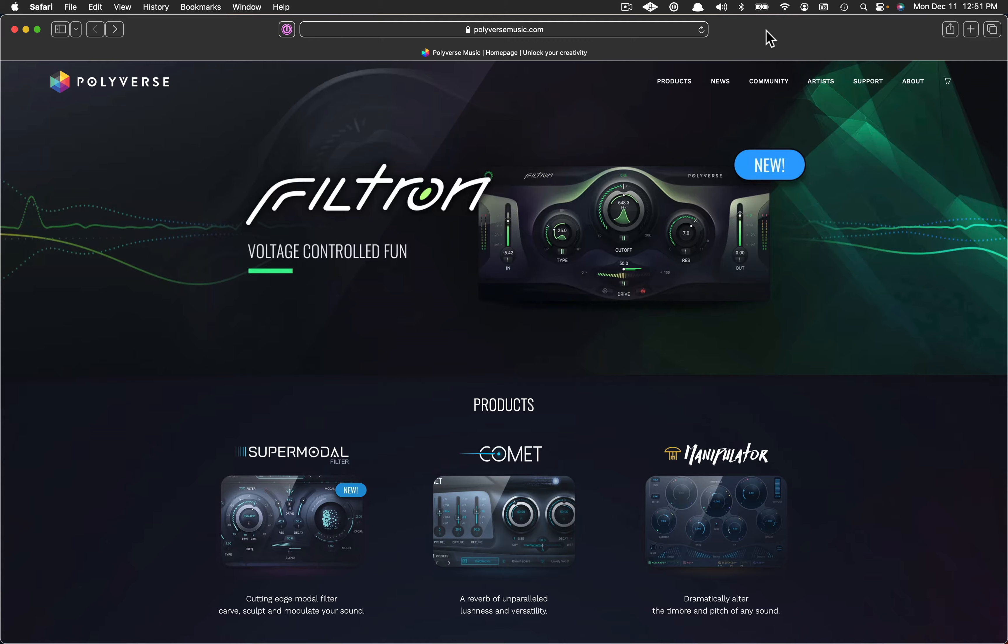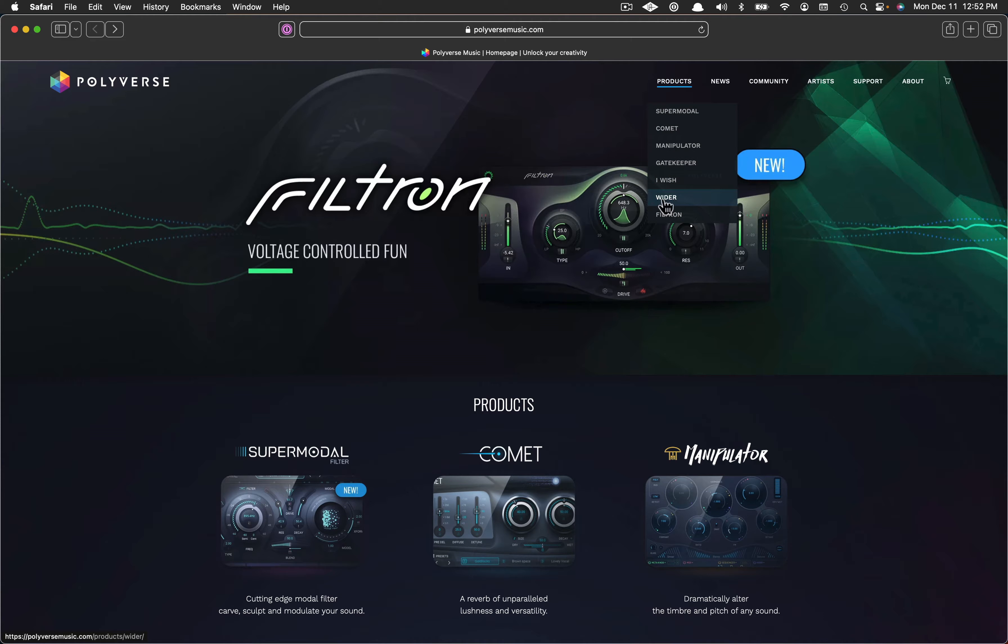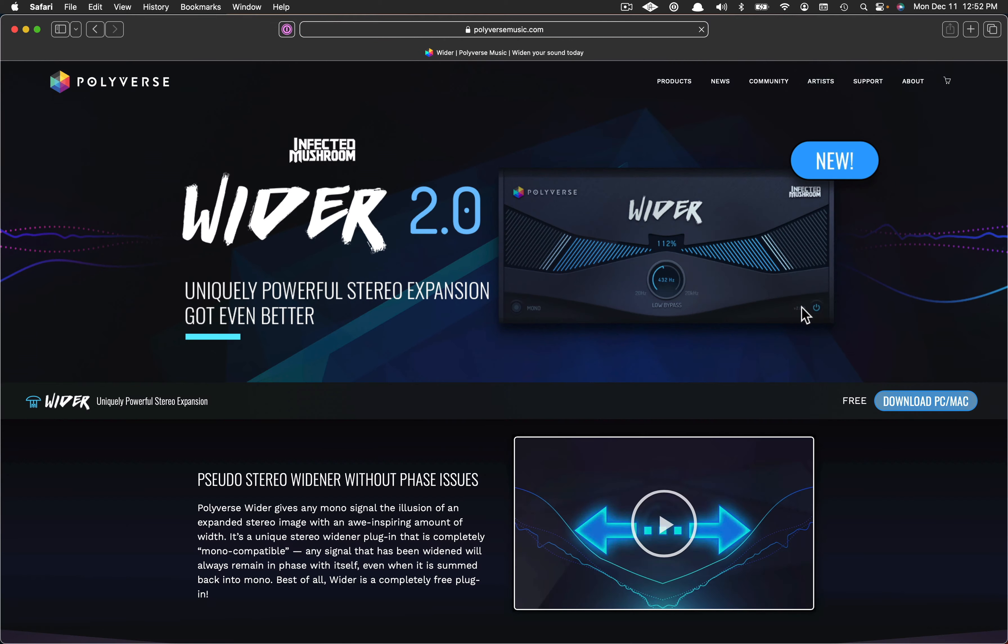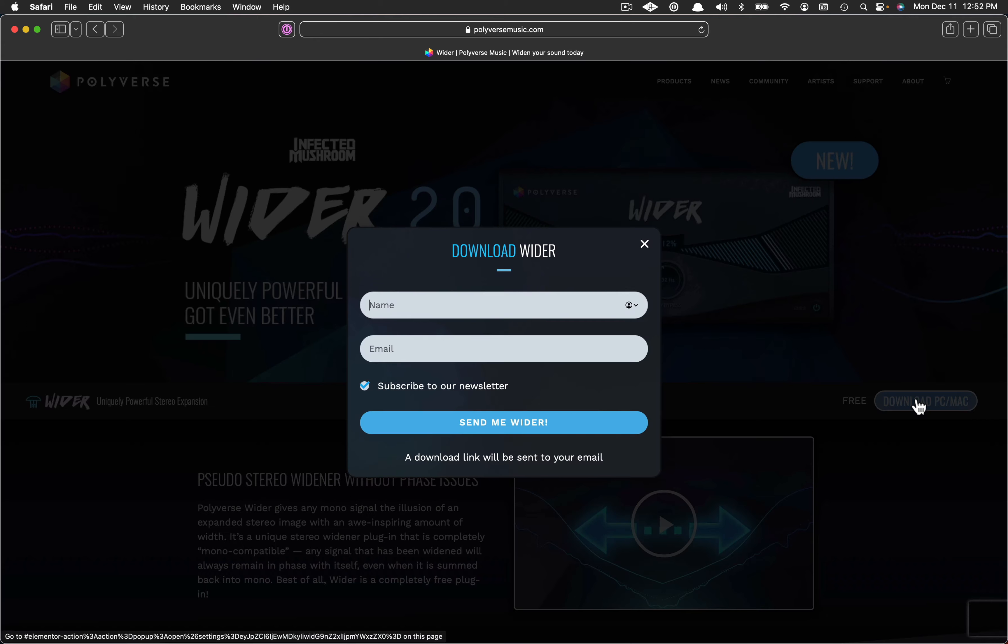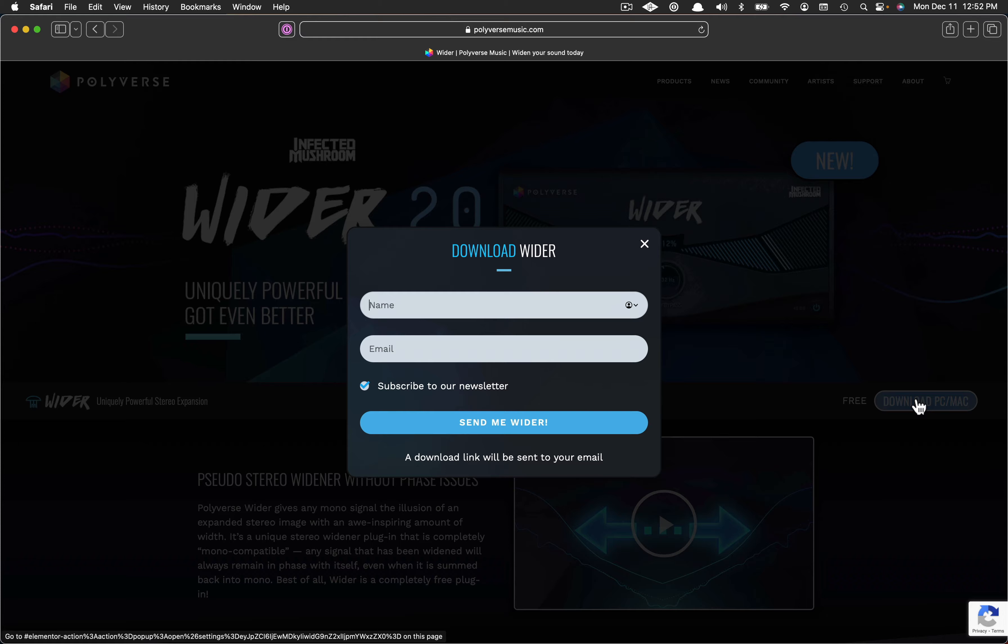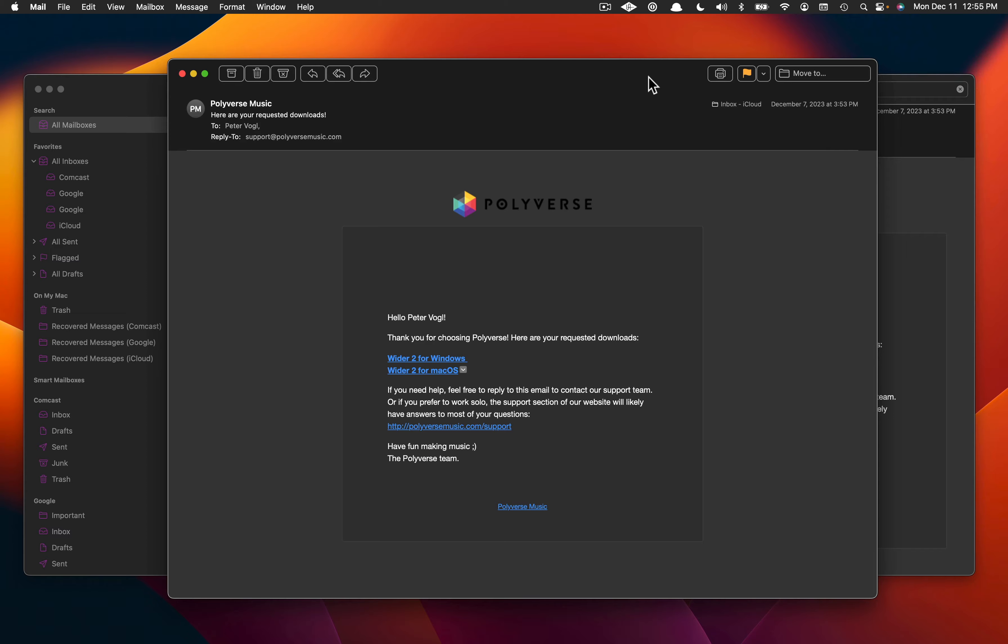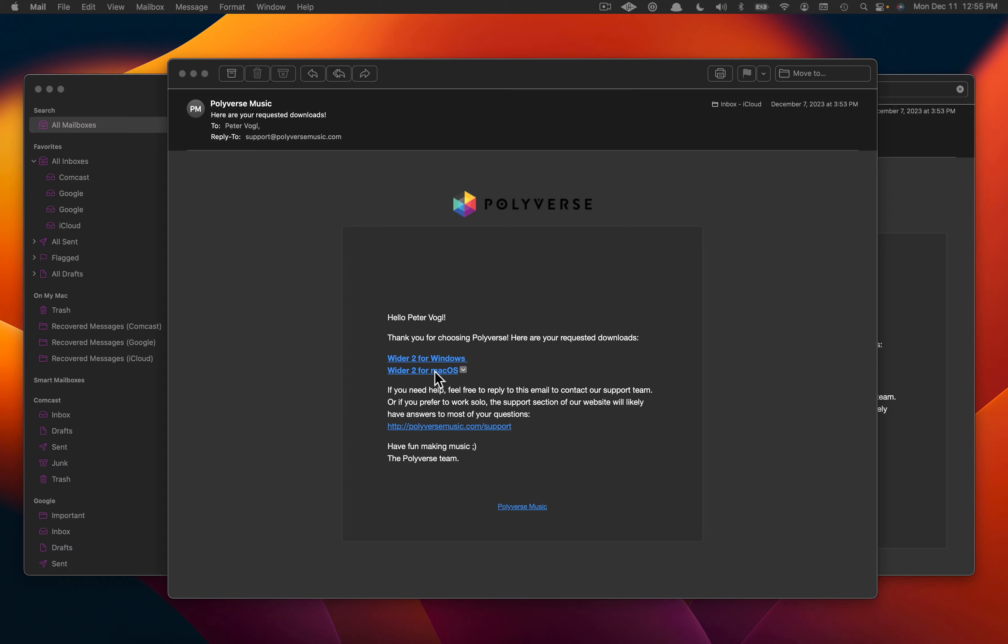You can find Wider at polyversemusic.com. Go to the products, click on Wider folder, and then click on download. You'll be asked to give a name and an email, and then a link will be sent to your email. Some plugins won't use email, they'll download directly from the site. Find the email in your inbox, or maybe in your junk folder, then choose Wider for macOS. Your download should start, and it probably winds up in your download folder.